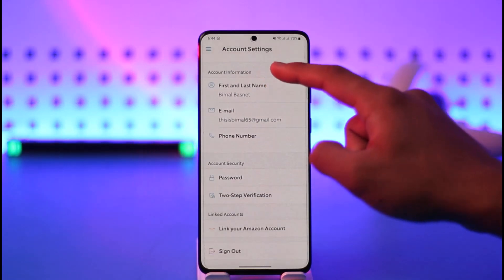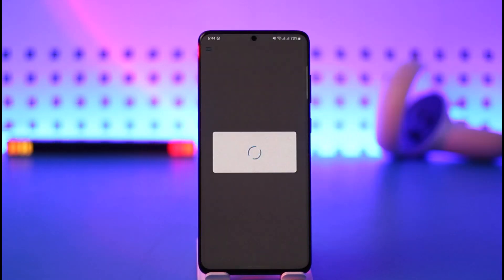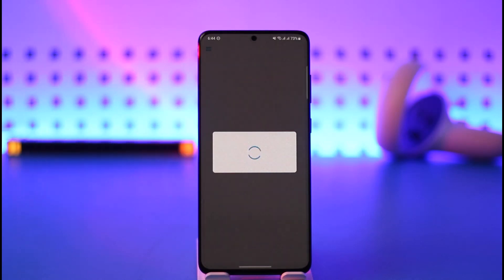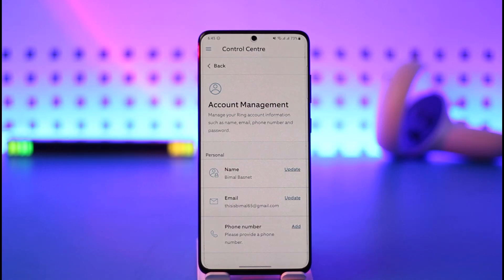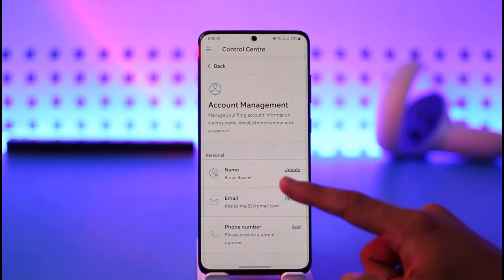Once you tap the first and last name option, on the next page it'll take you to where you can change your first and last name. It might take a couple of seconds to load, so just wait until the page has loaded. Now you can see I'm on the account management page where I can find my name.